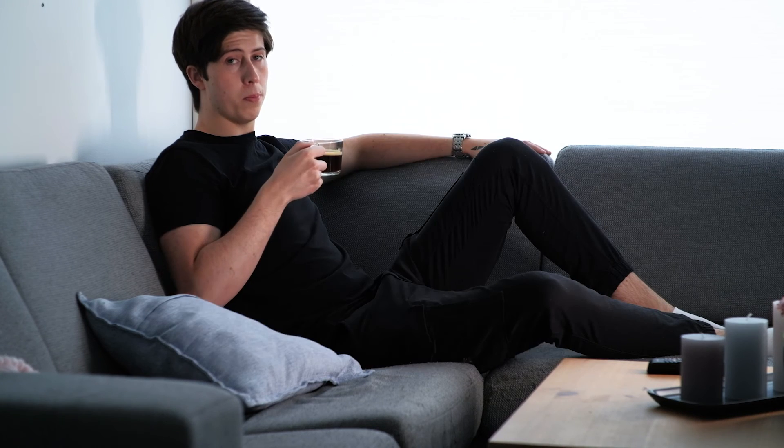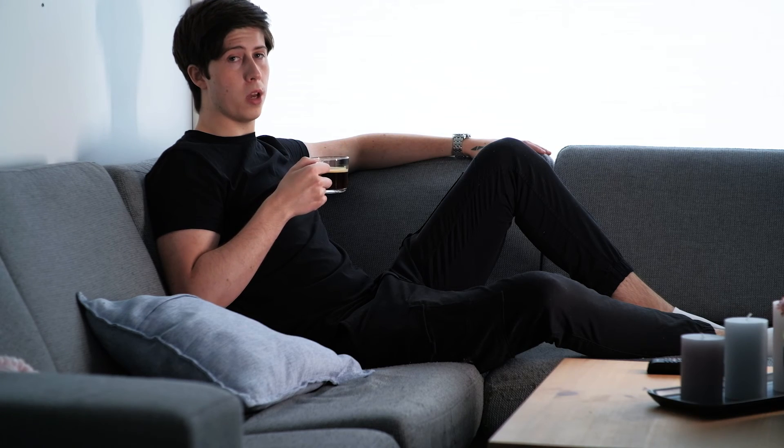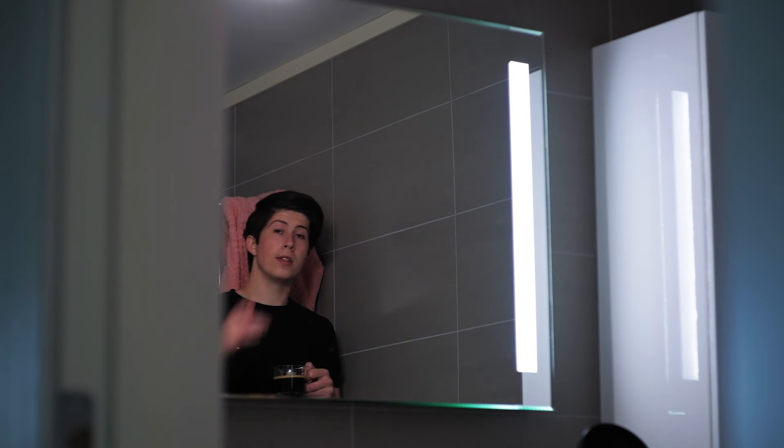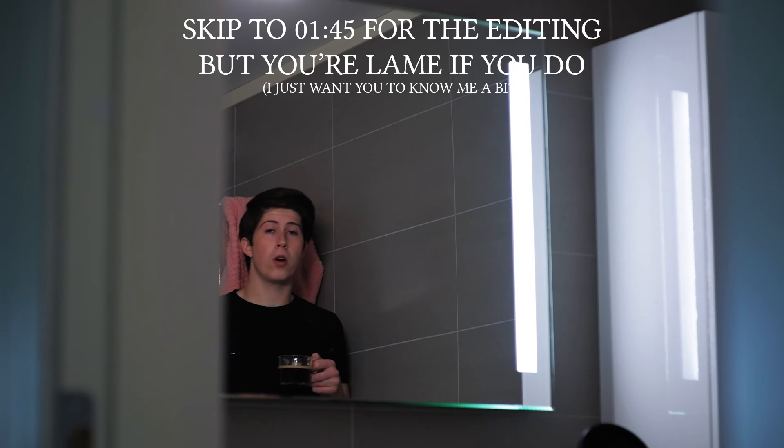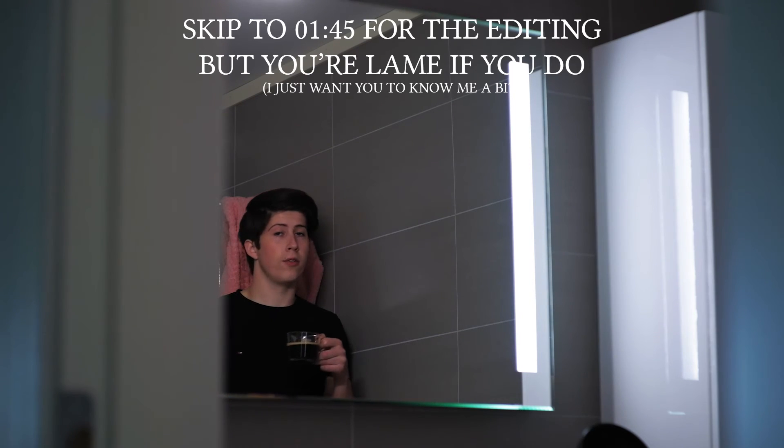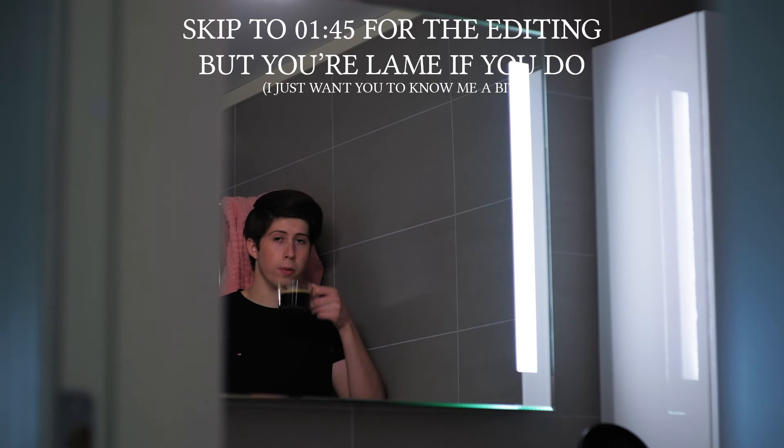Hey guys, my name is Sebastian and welcome to my brand new YouTube channel, Set and Beyond. Since this is my first video, I'm going to do a quick introduction. If you don't care about that part, you can just skip through.